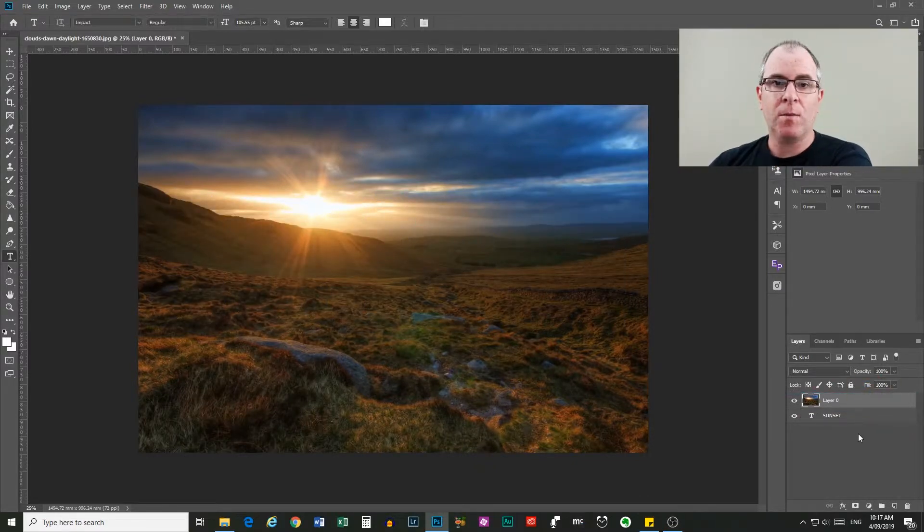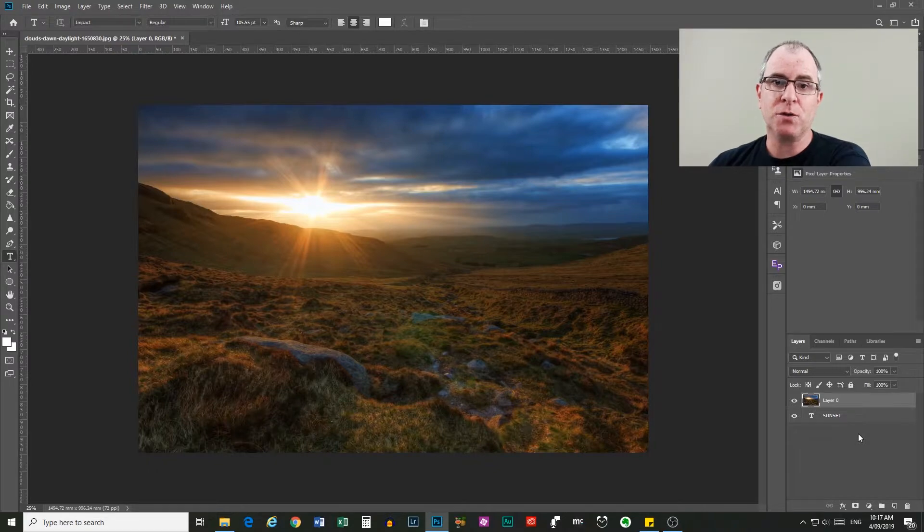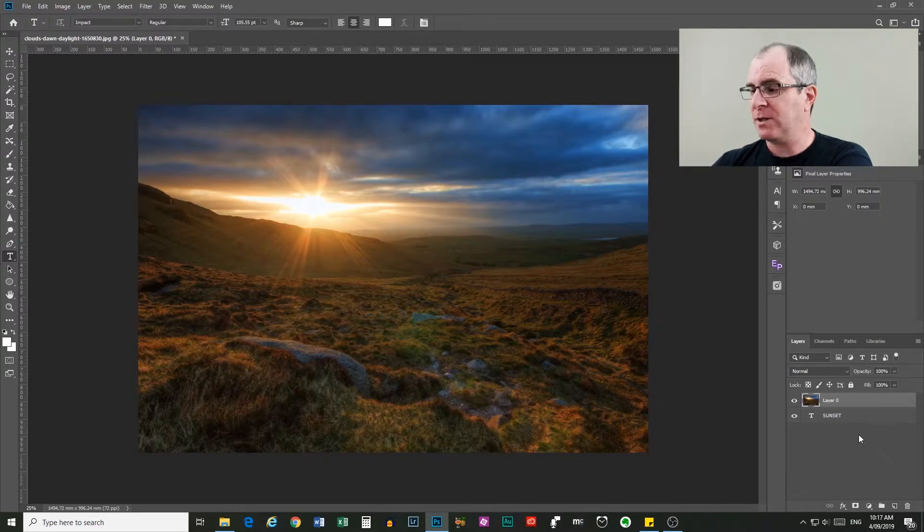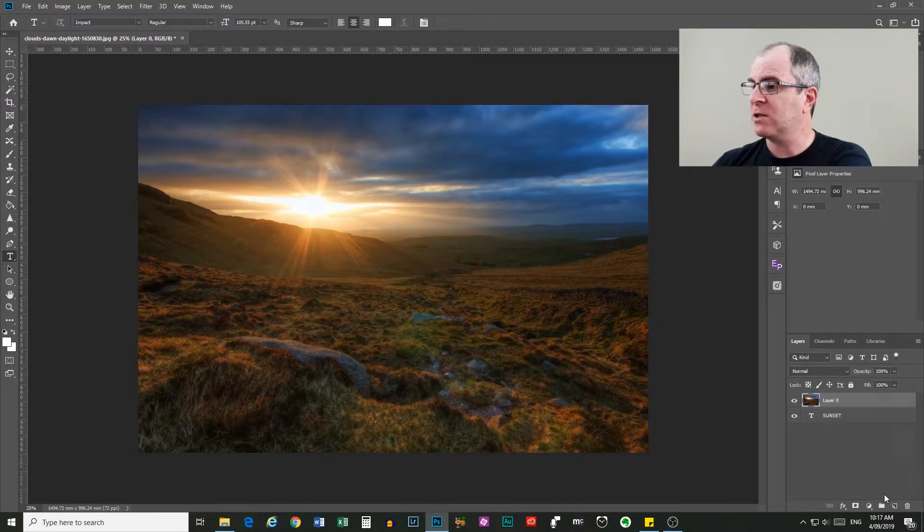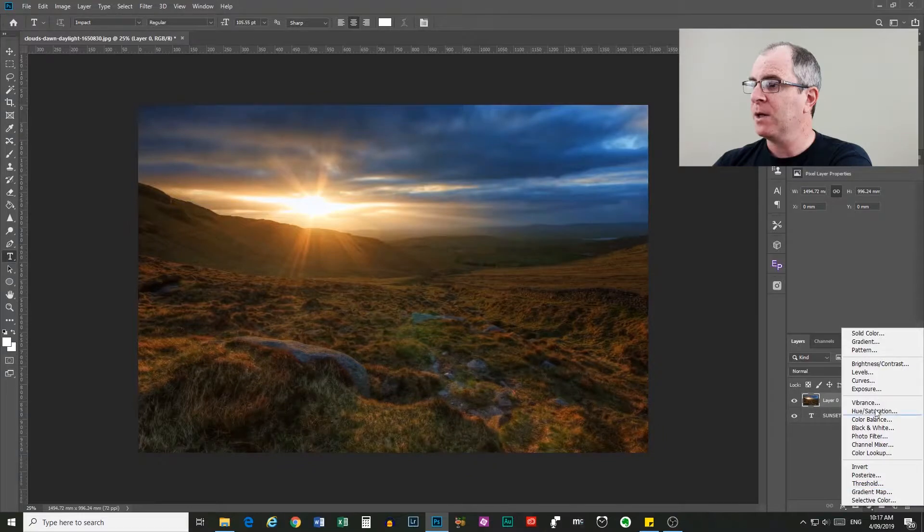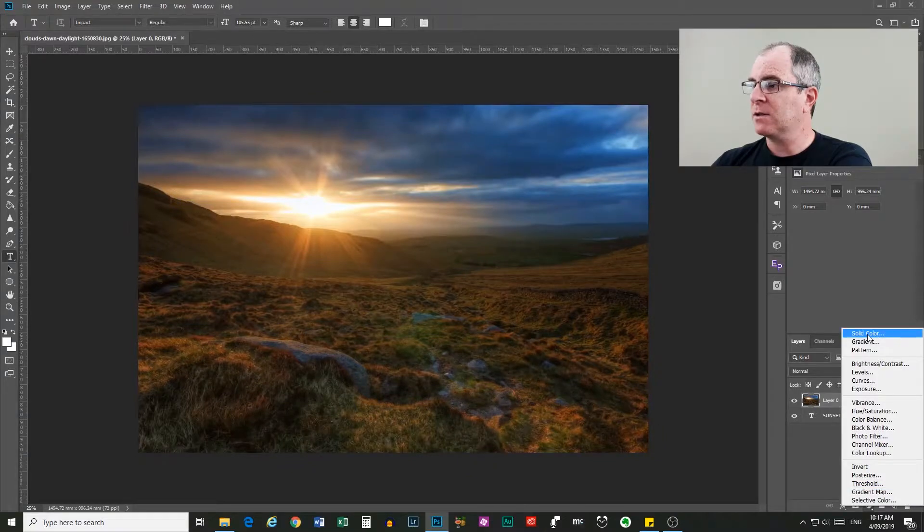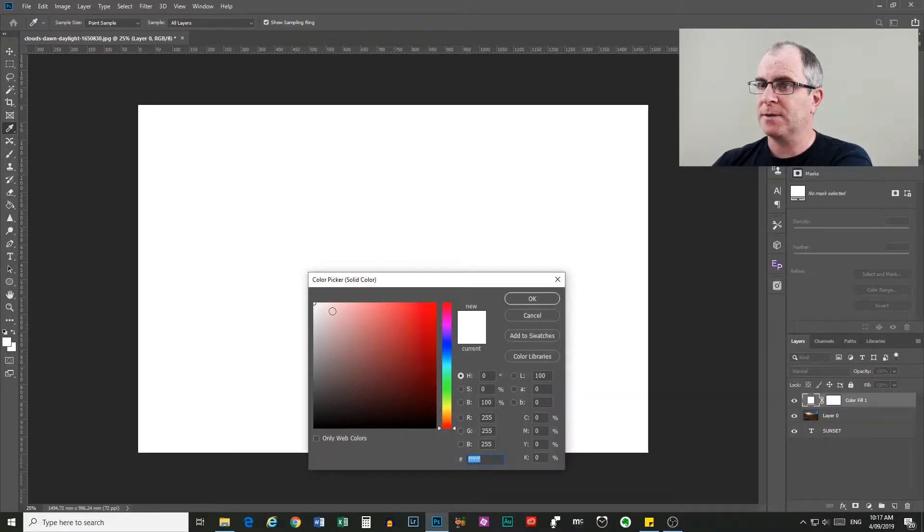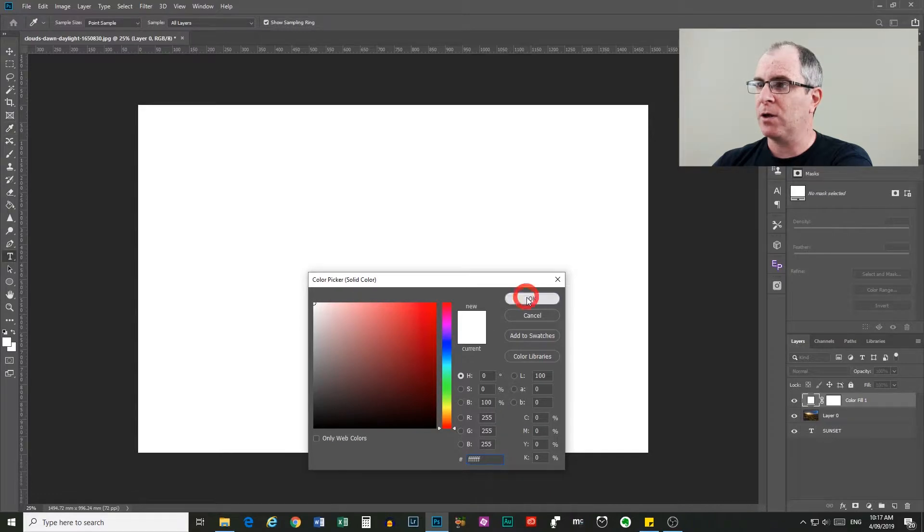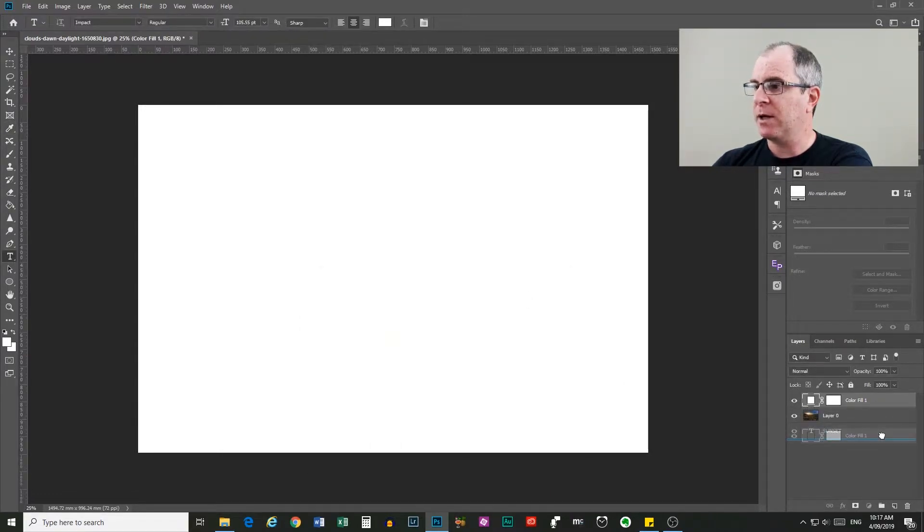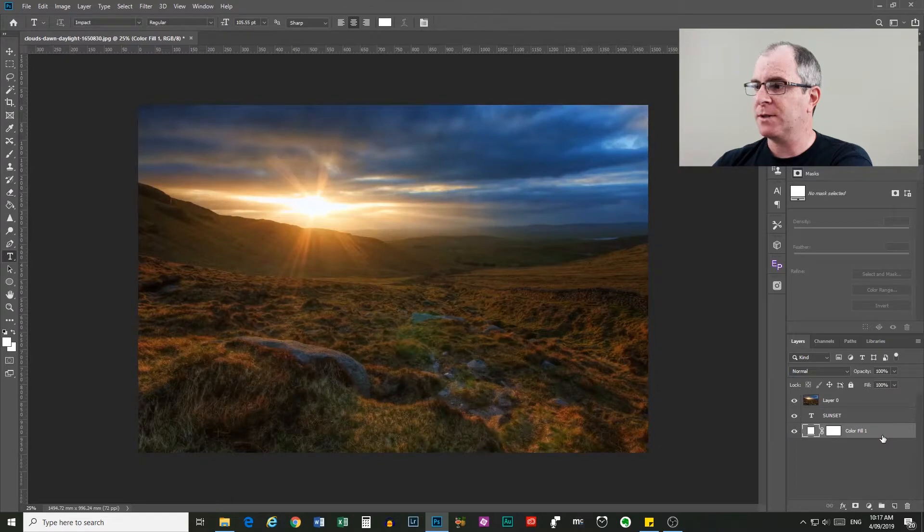Now what I'm also going to do is create a solid color layer on the bottom so that we can see this effect better when we're finished. So come down here to our adjustments layer icon, click that, scroll up to solid color, select that, choose white and click OK and we're going to click and drag to bring that layer all the way to the bottom.